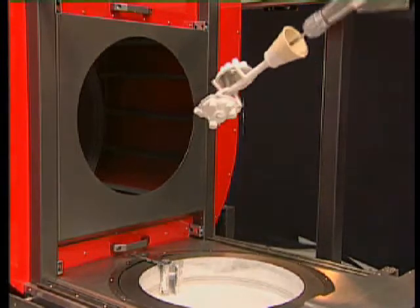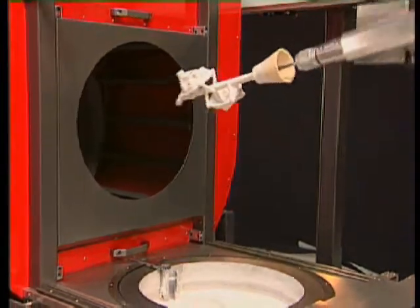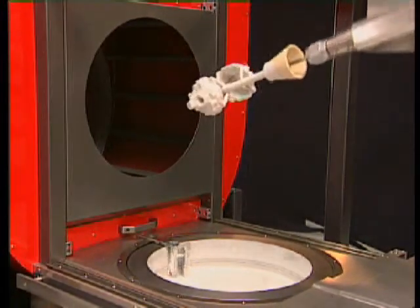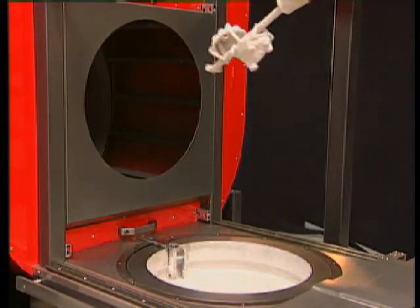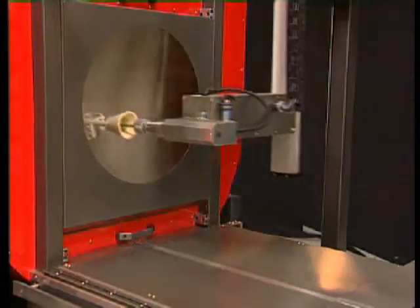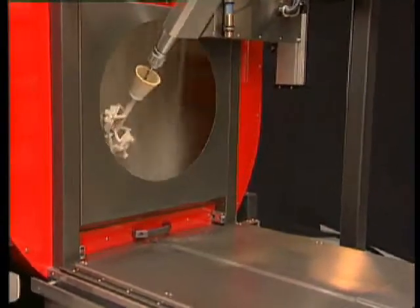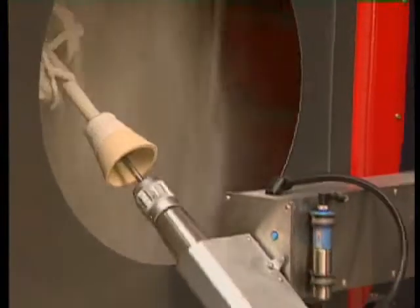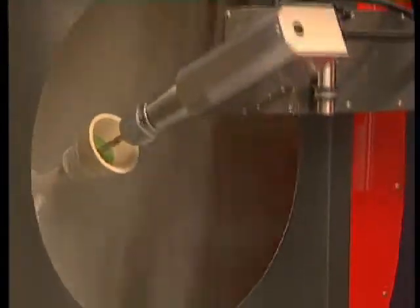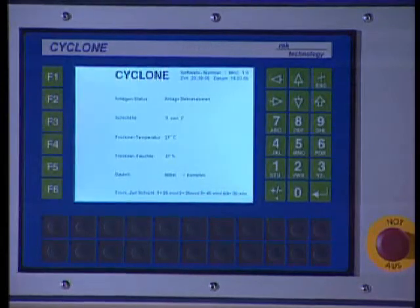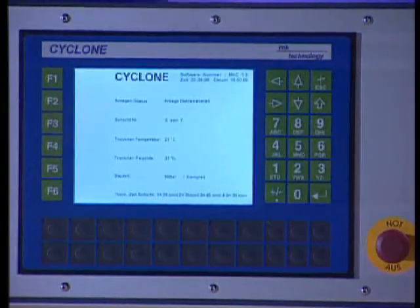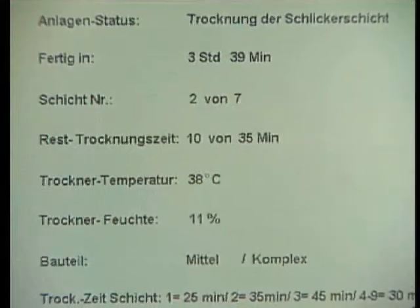The whole process runs automatically and does not require any control. The sand is the same for all layers. After the sanding, the tree is driven back into the drying chamber and the second layer is ready after about half an hour. Depending on the size of the part, six to eight layers are necessary to achieve a wall thickness of about six millimetres. The clearly structured display gives constant information on the actual process status, the remaining drying time of the respective layer, and the total time required to finish the part.